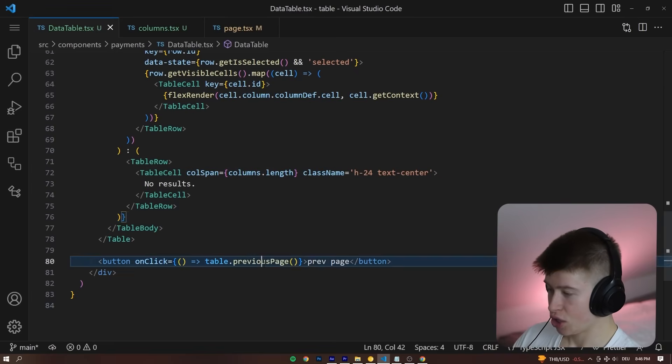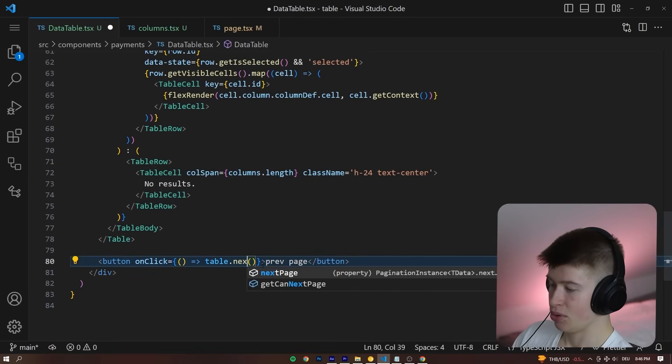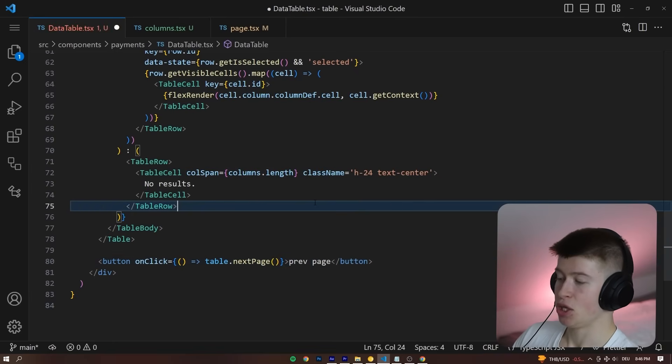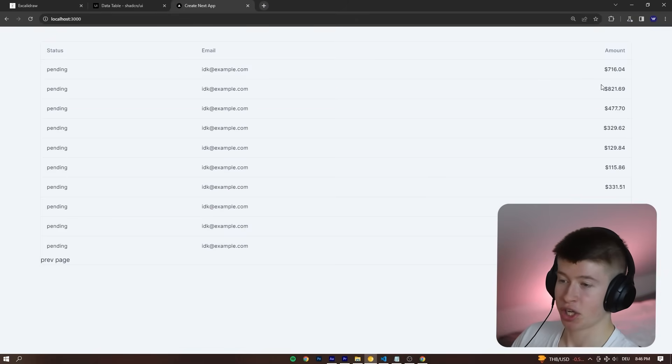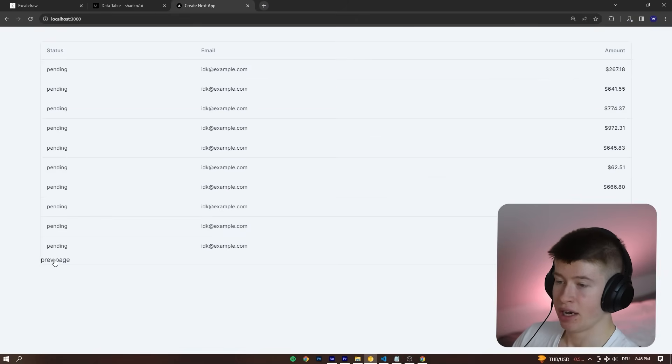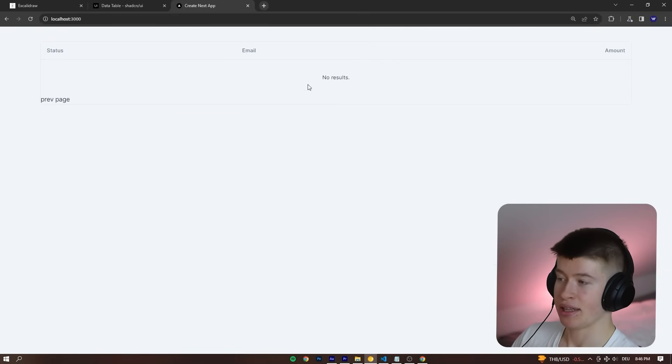But if I just change this to, for example, next page, you could see what happens. We're going to navigate, look at these amounts changing right here. We are navigating to the next page.